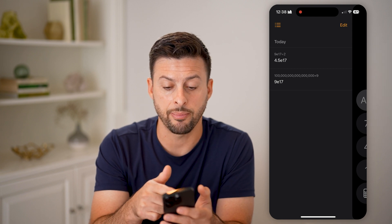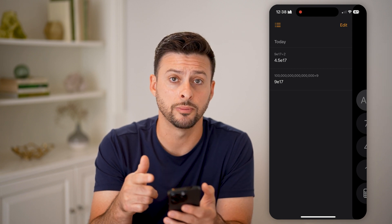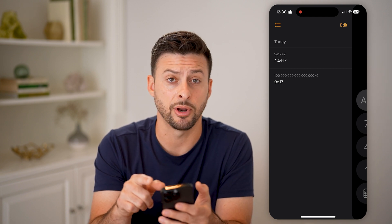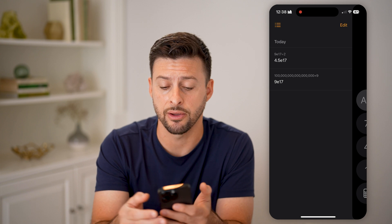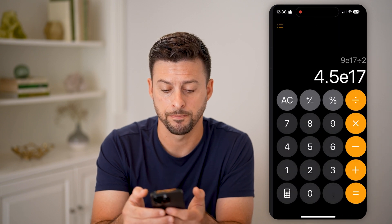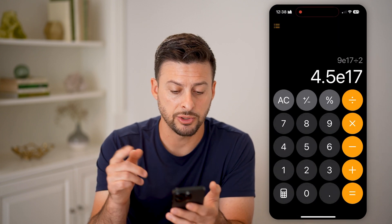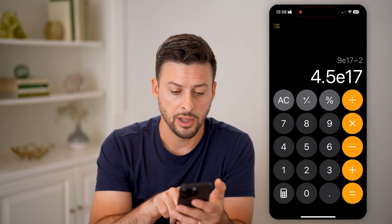You can always just tap on them to go back to them. You can also tap on edit if you want to delete out that memory. Now there are some other cool features as well.